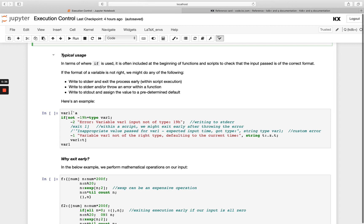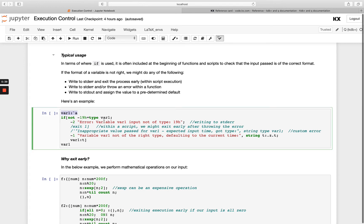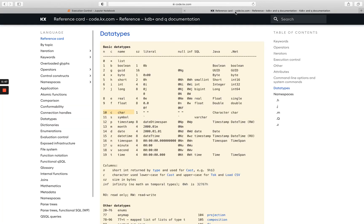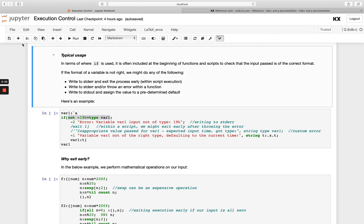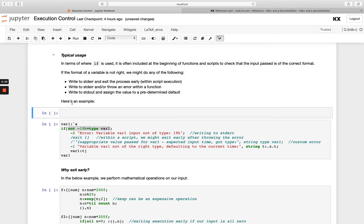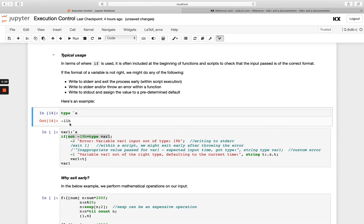For example I've got a variable of symbol type and I'm saying here I want to make sure my type is of the right type. If we double check what 19h is - it's a type time. Let's run type on a. We know that's 11h which is a symbol.